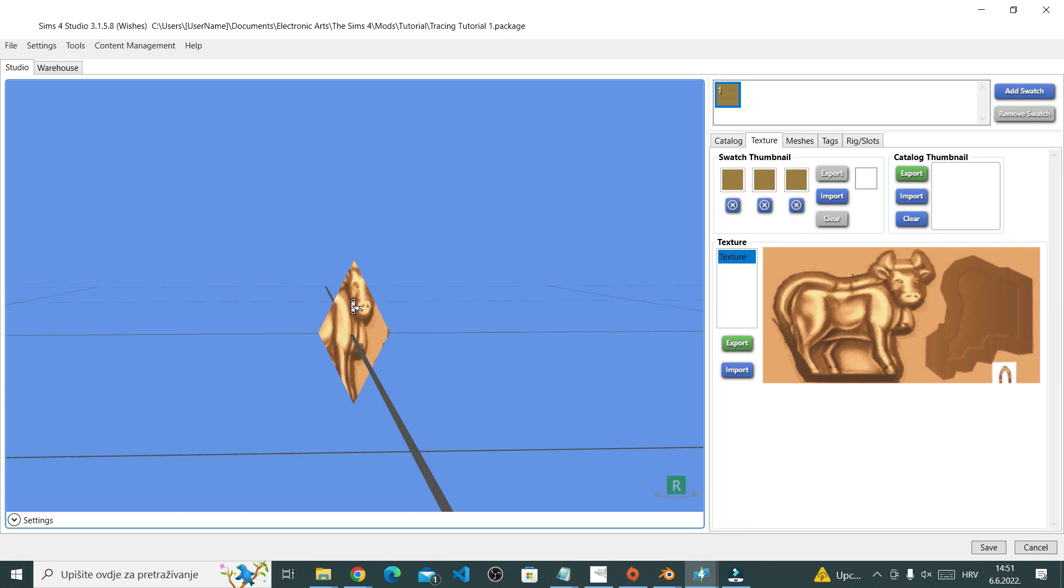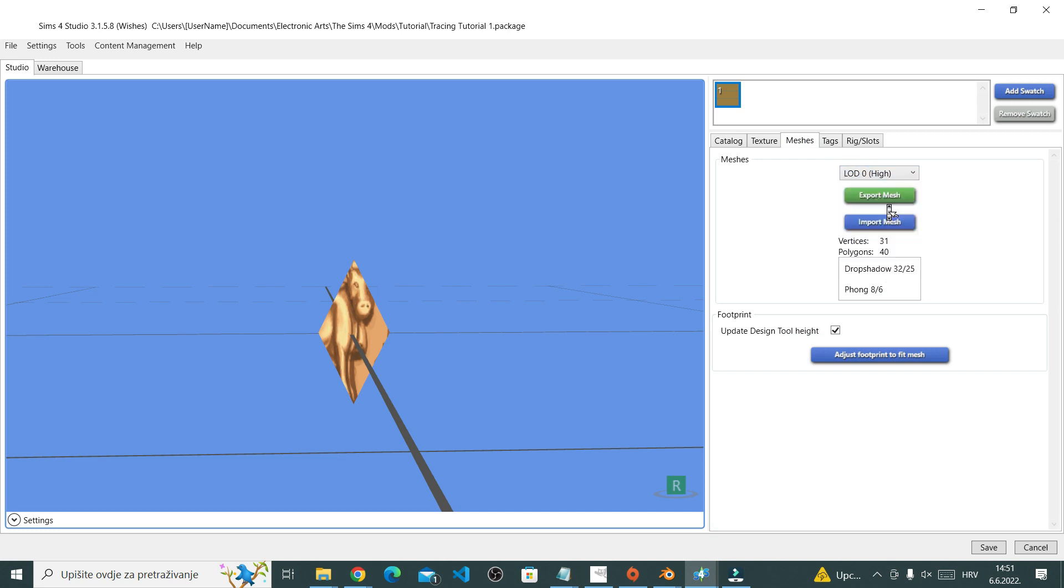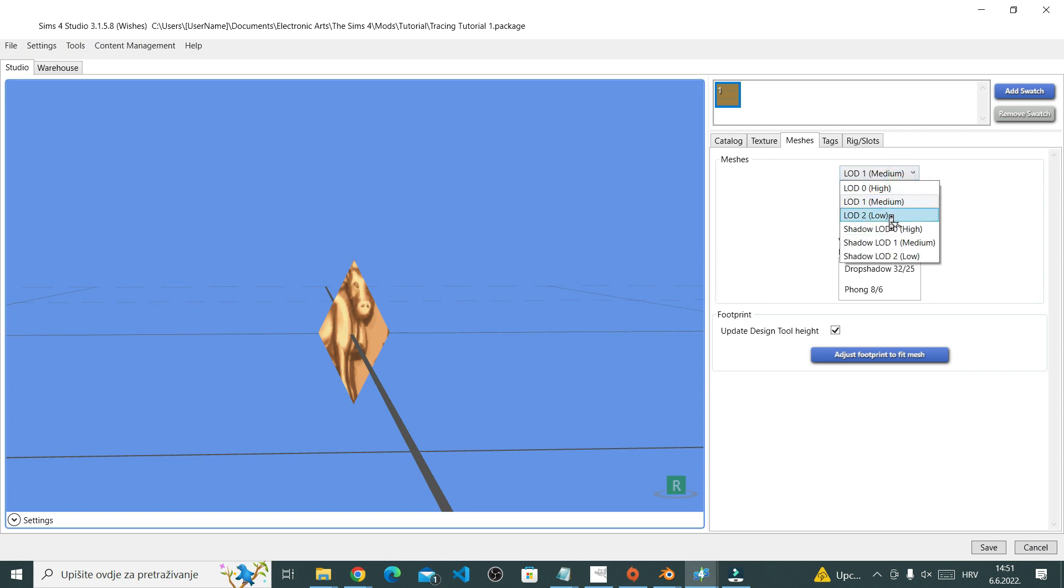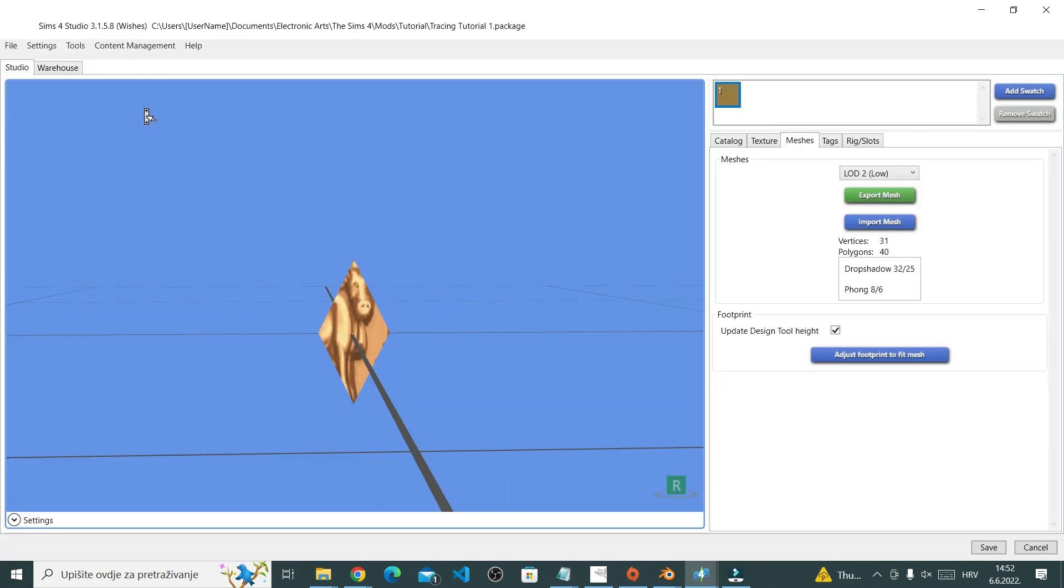This looks kind of weird because we still have our old cute little cow texture, but we will fix that texture. First though, import your Blender file you just saved to all LODs or levels of detail.